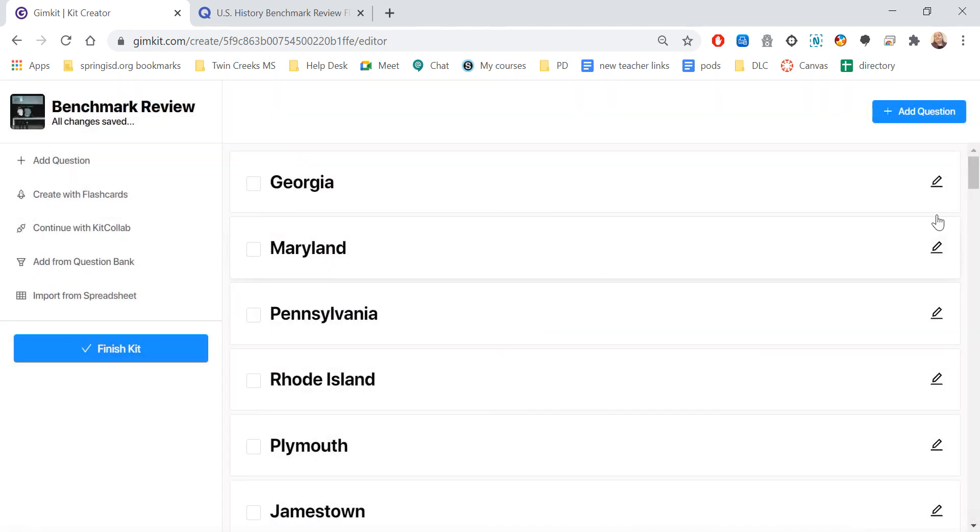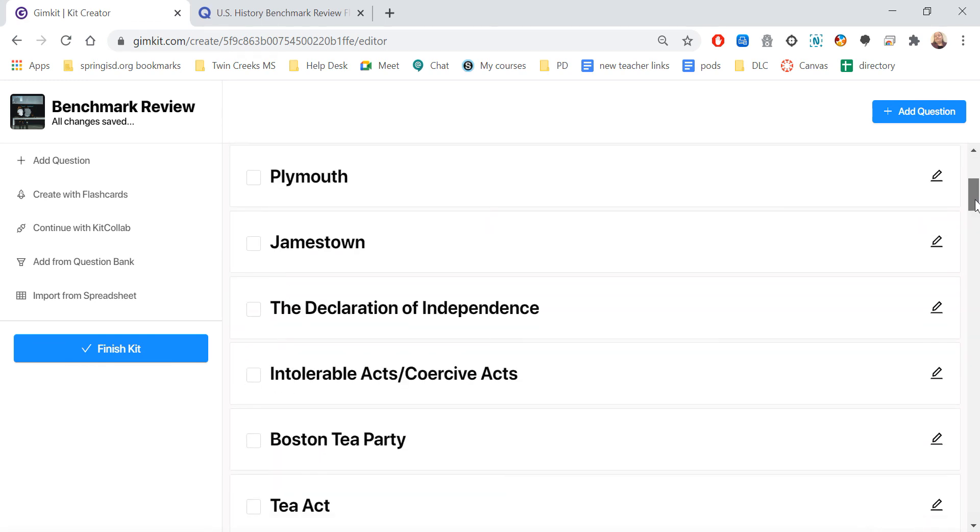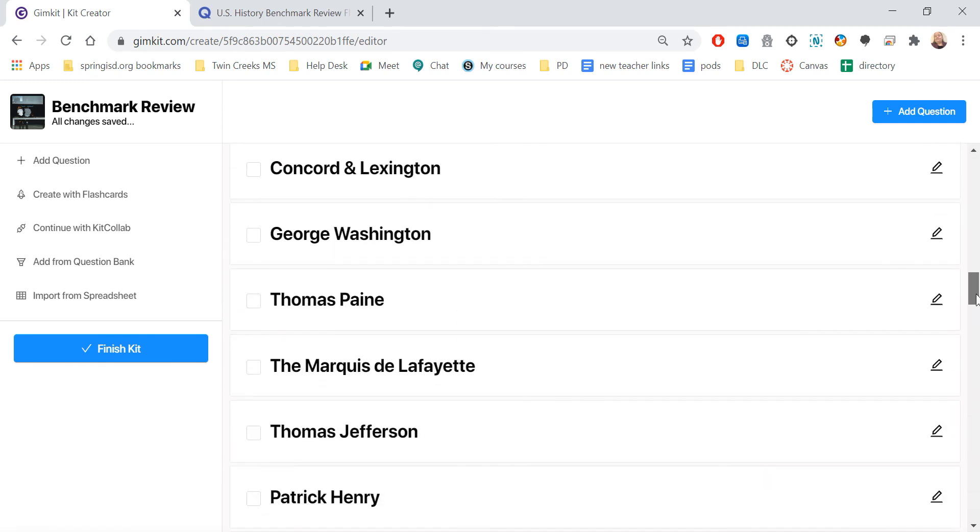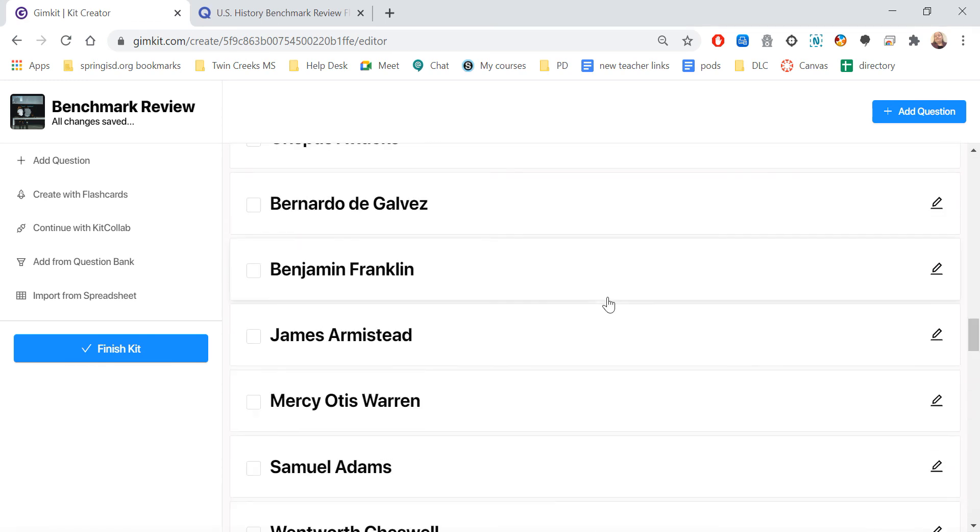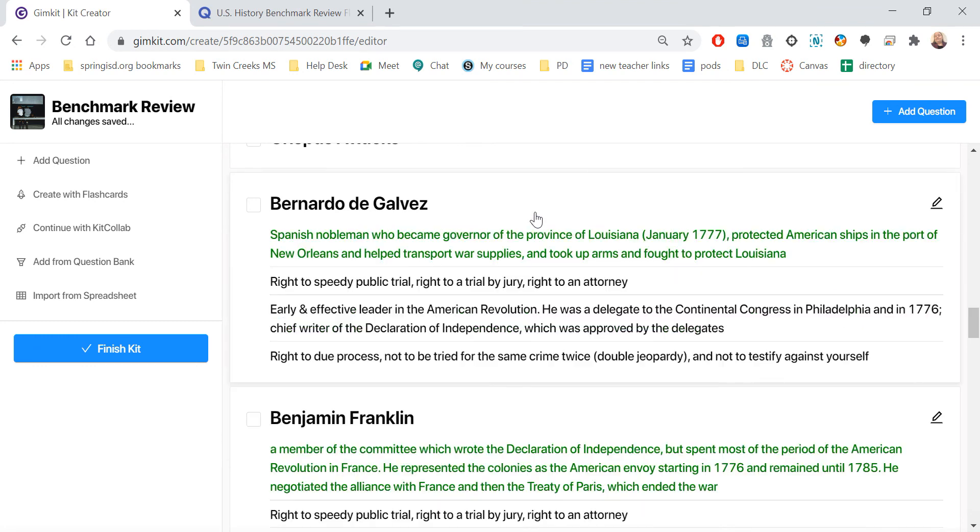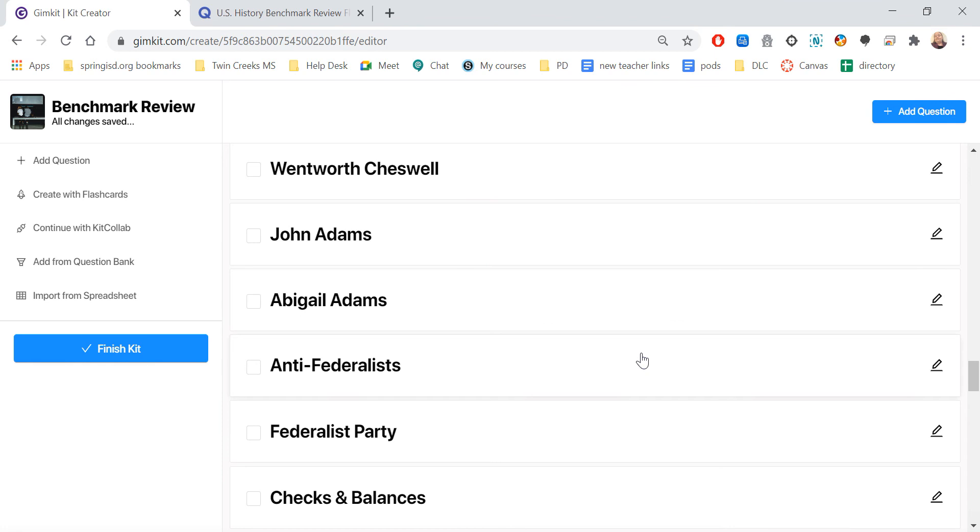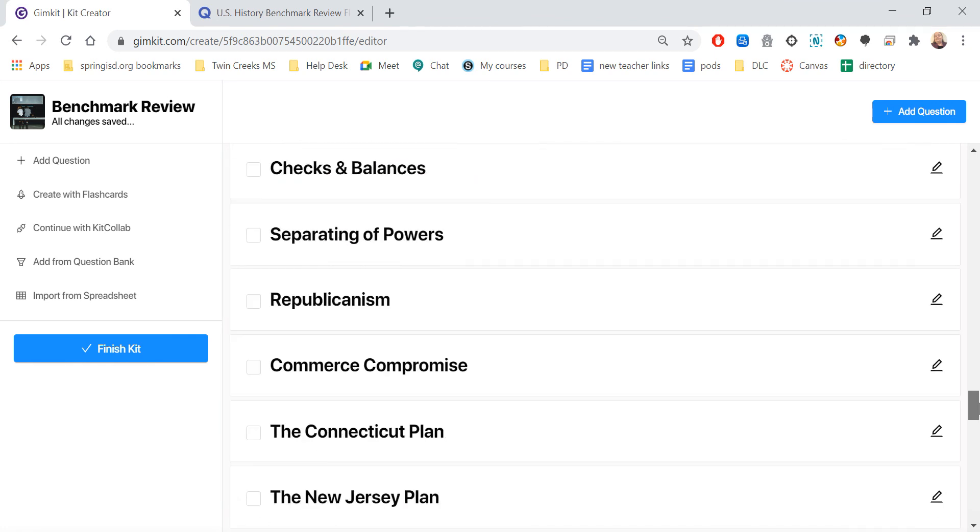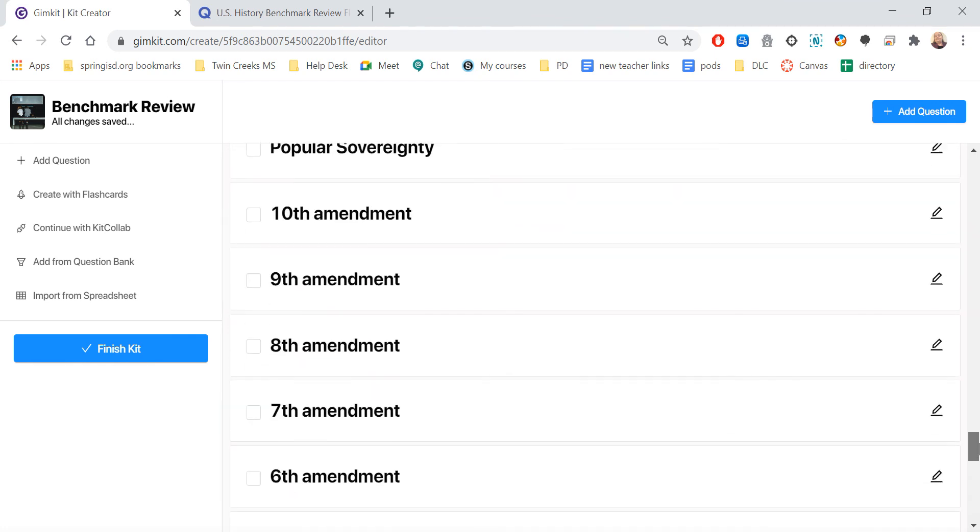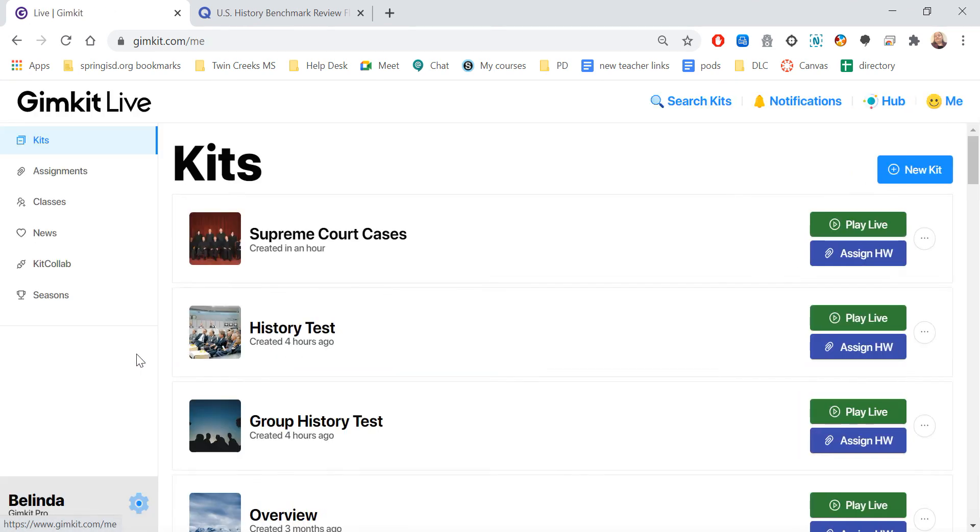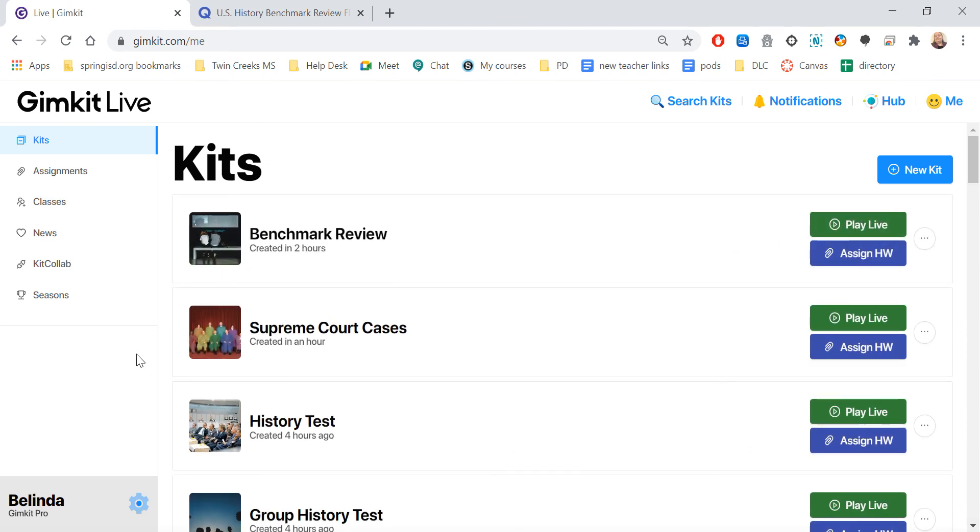And now it's created all of those flashcards that I had from Quizlet over here. So I don't have to create any of this because it's already done it for me. If I needed to go edit it, I could. I could also delete. But now I have all of these questions all ready for me, so I just need to come over here to Finish Kit. And now I have that, and I can now play it.